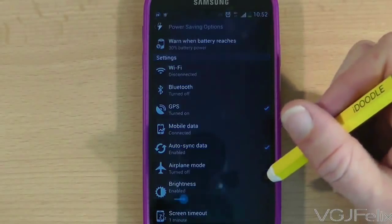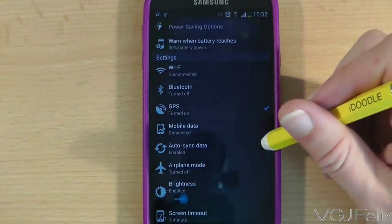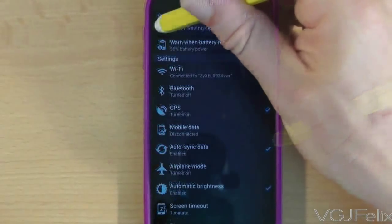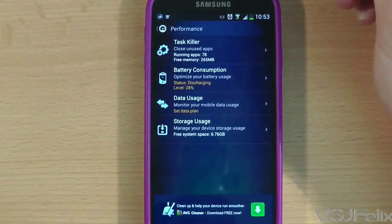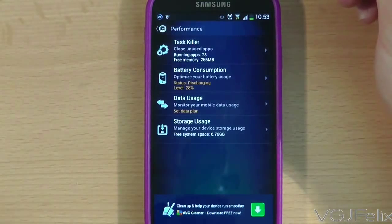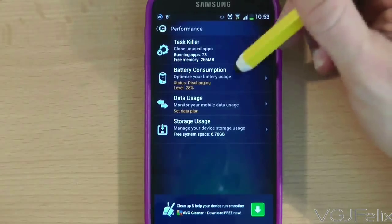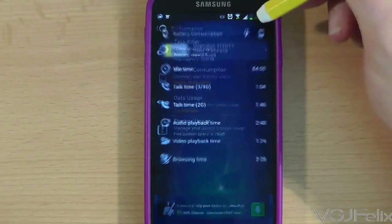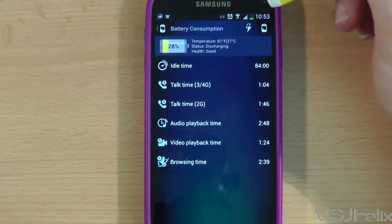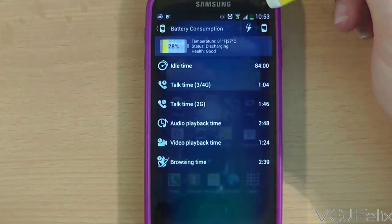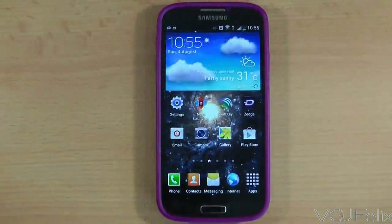From this screen you can also see an estimate of how much charge your phone has left by pressing in the top left corner of the screen and then selecting the battery consumption option. This will break down your remaining battery time in different units such as talk time, audio playback, video playback and internet browsing.